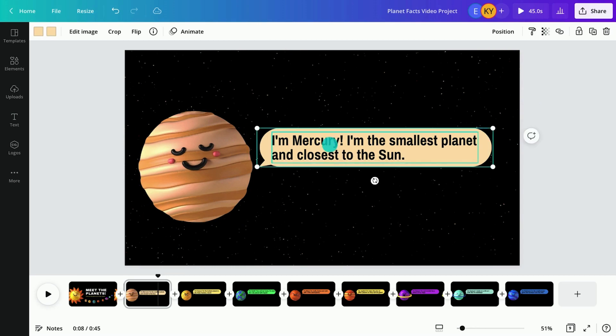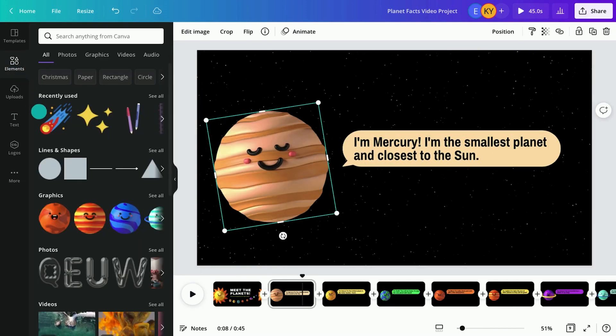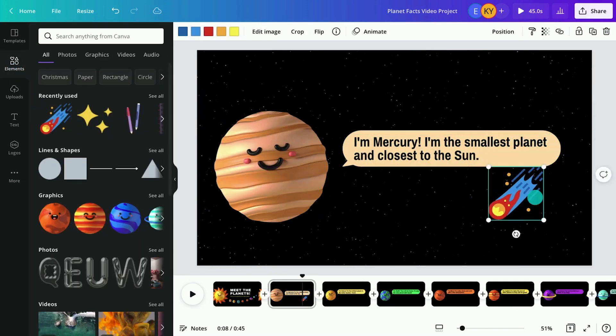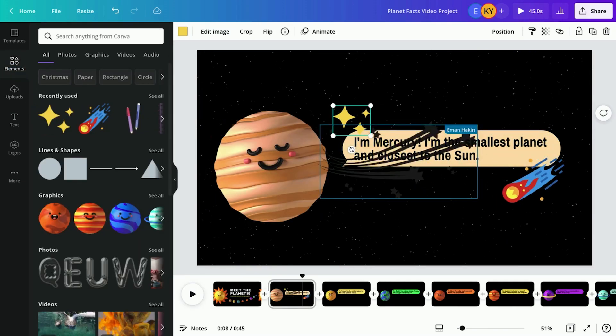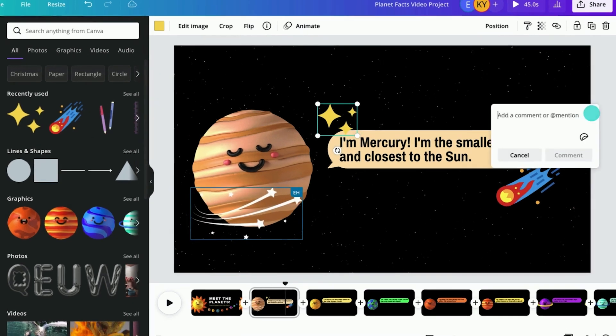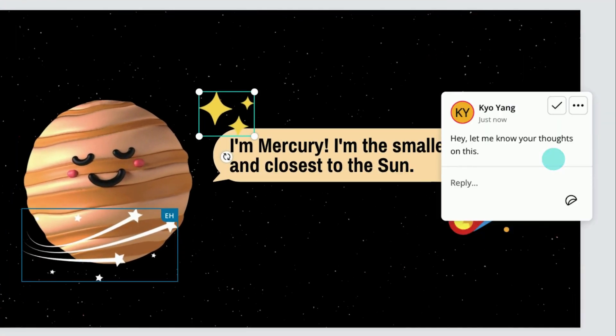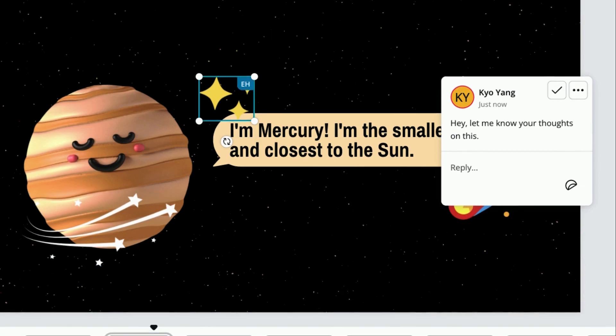Students can easily edit the design together in real time from any device. They can leave comments, resolve suggestions, and make changes to scenes all within the editor.